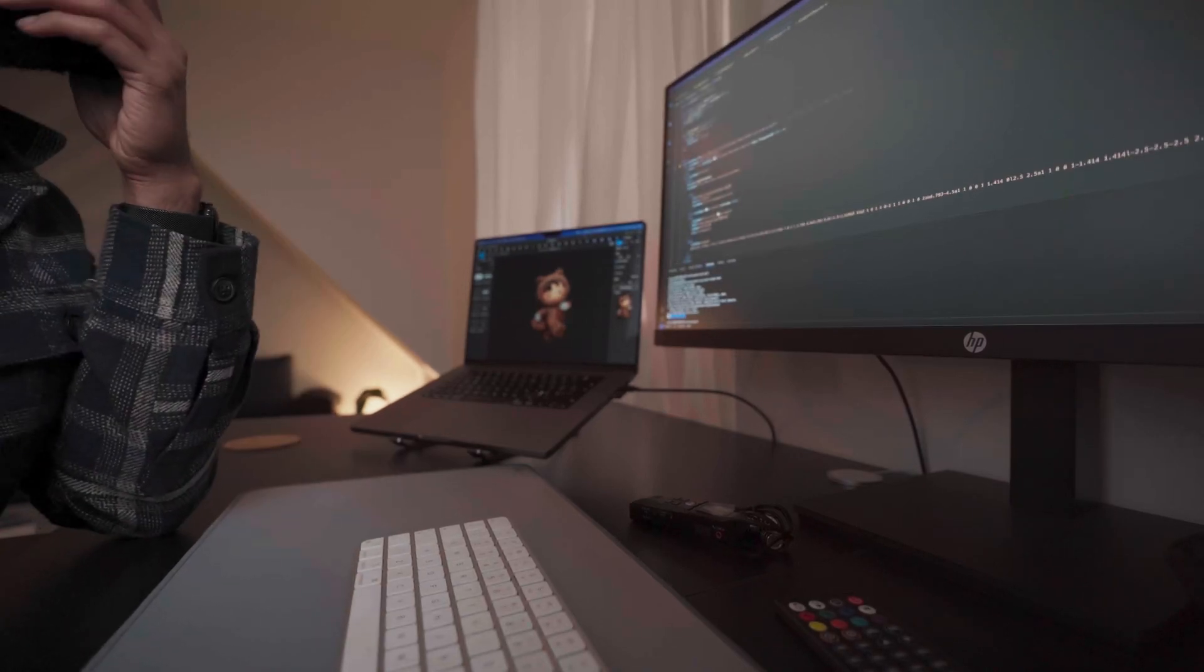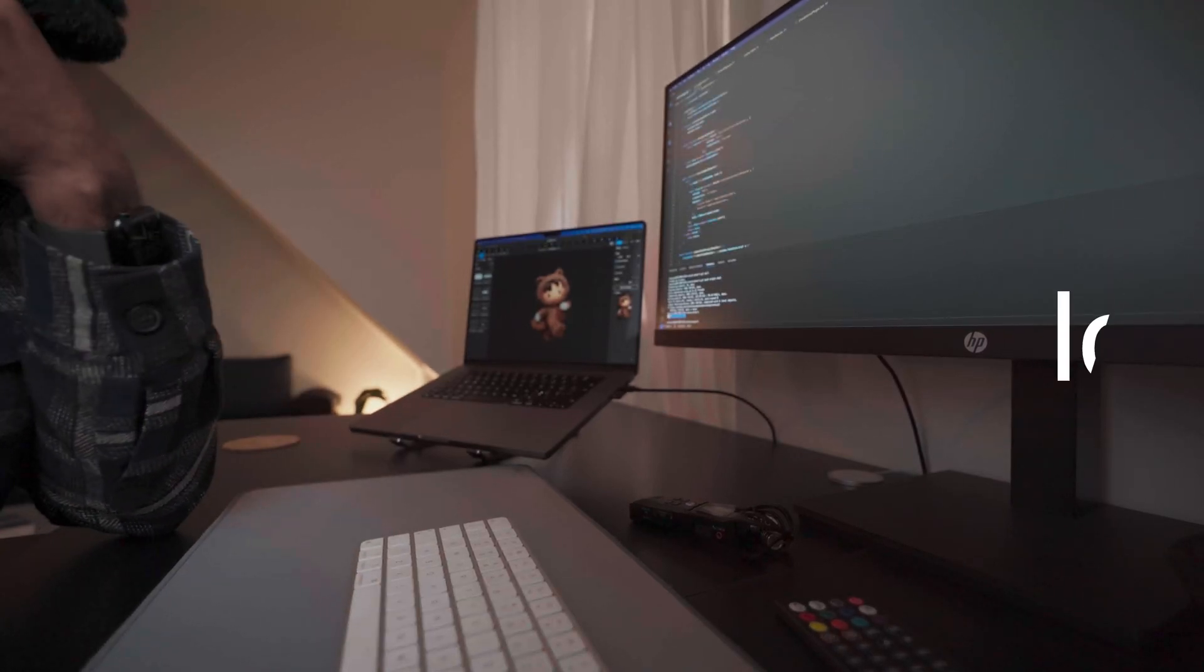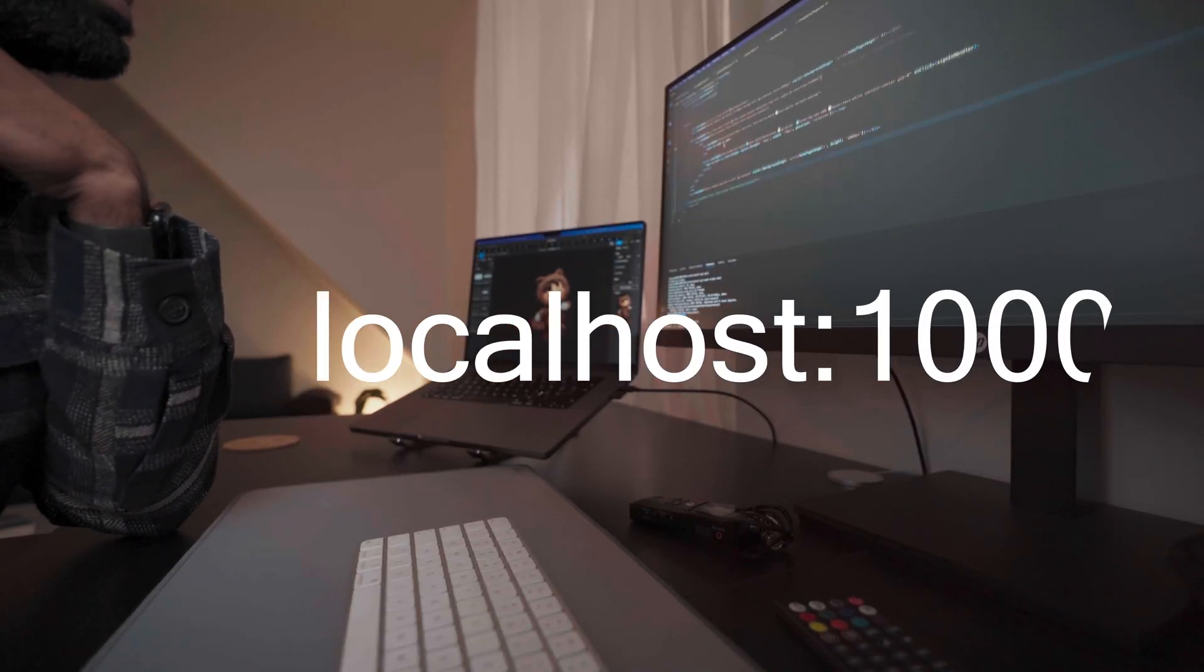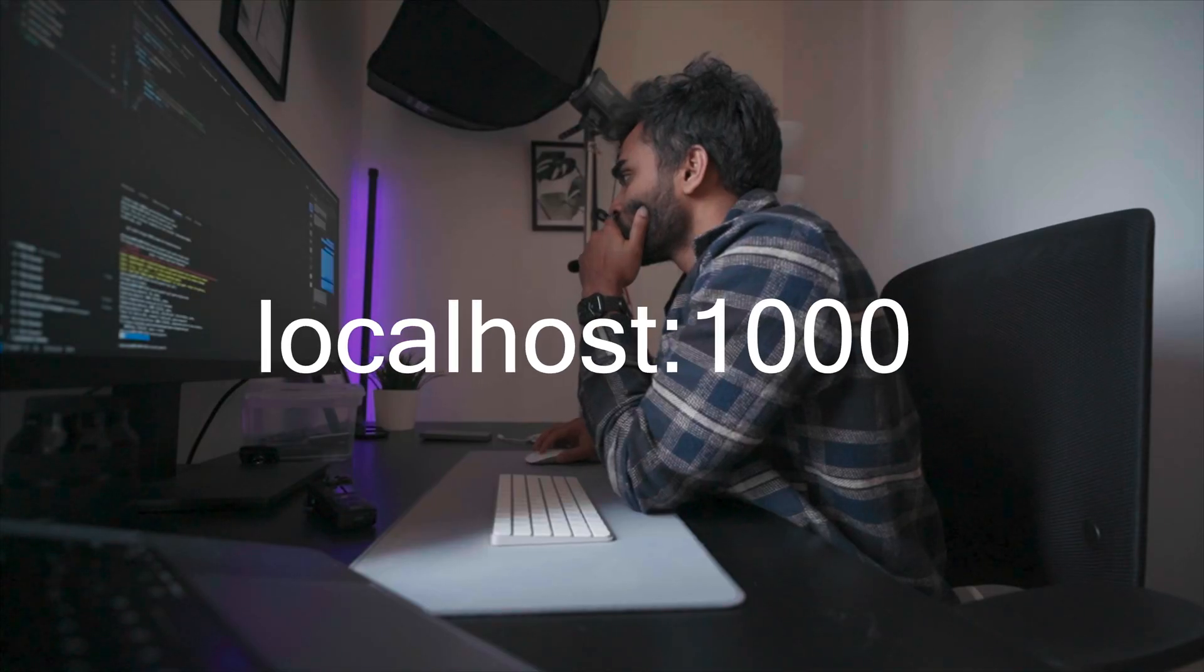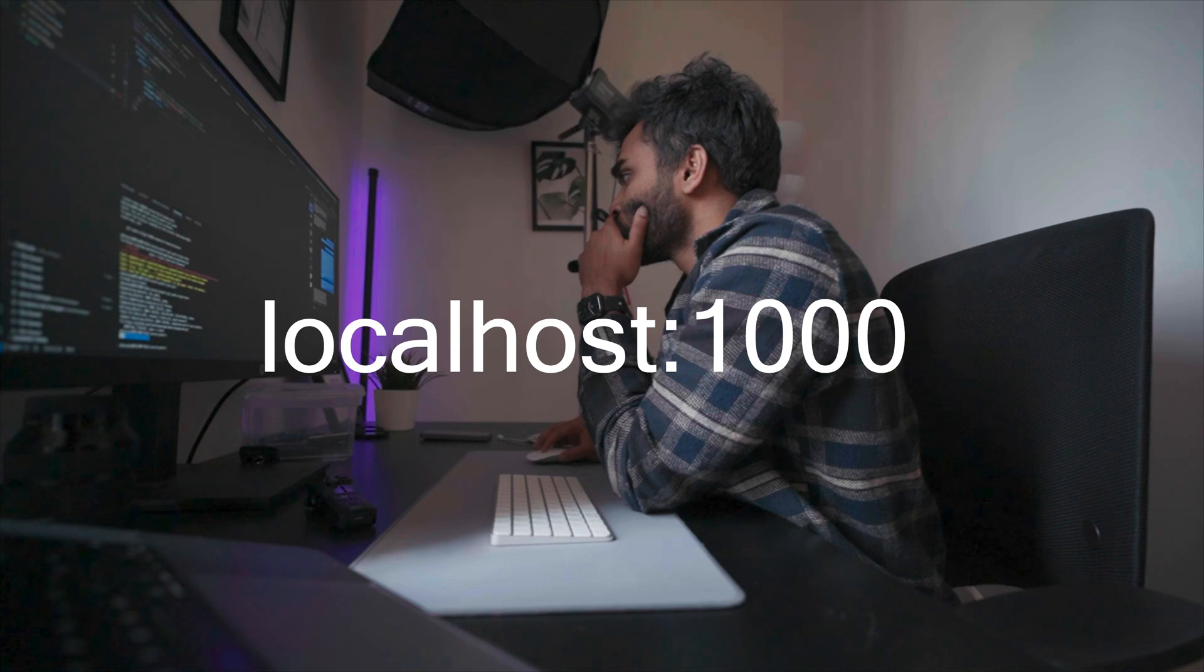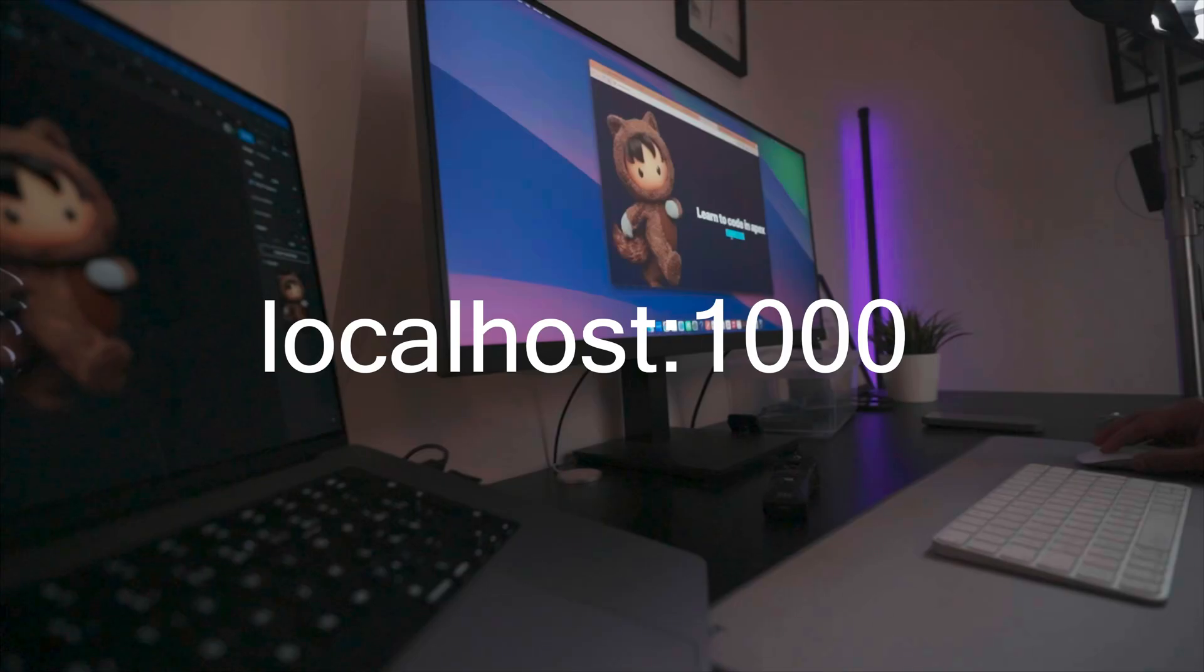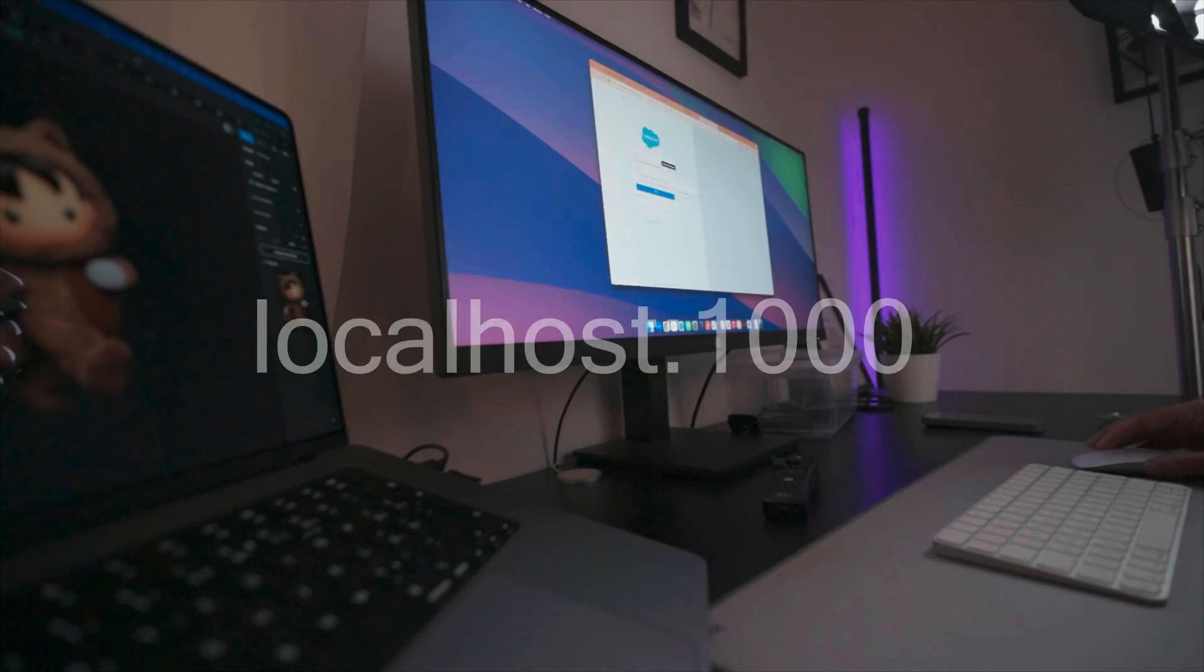This is another addition to the ongoing mini-series called Localhost 1000, where I'm documenting the progress of building and launching a web app while sharing the things I learned along the way.